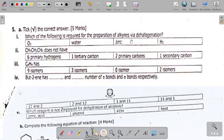Question 5ai asks: which of the following is required for the preparation of alkynes via halogenation? The answer is zinc. Zinc is required for the preparation of alkynes via halogenation. You can check the organic chemistry course on my website where I've explained this in detail.